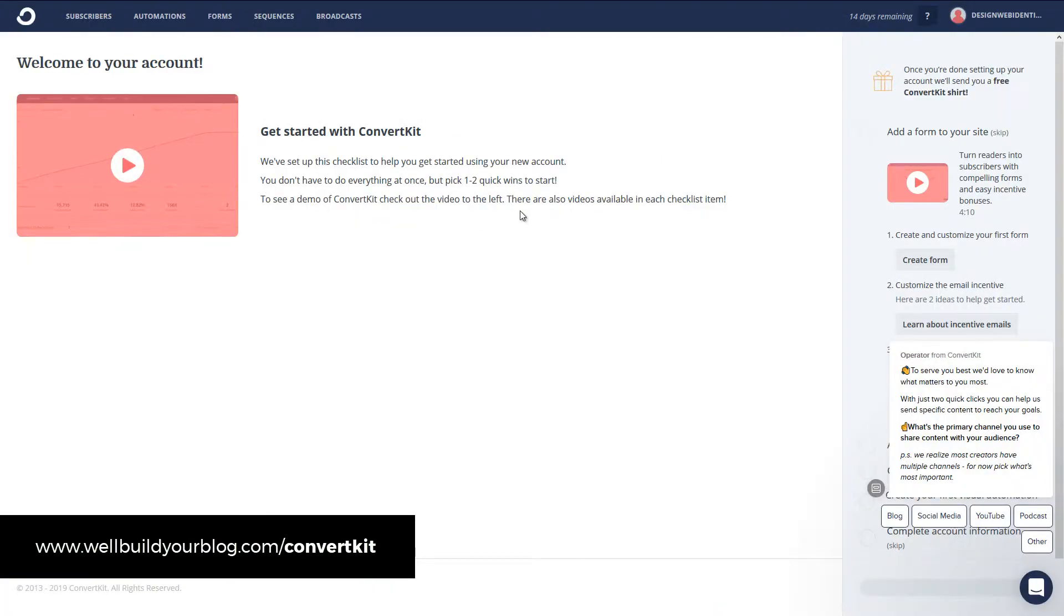Okay, so once you've signed up, you land in your account here. So you pretty much get started straight away. As you can see, you've got a few options down the right here. But before we get into that,